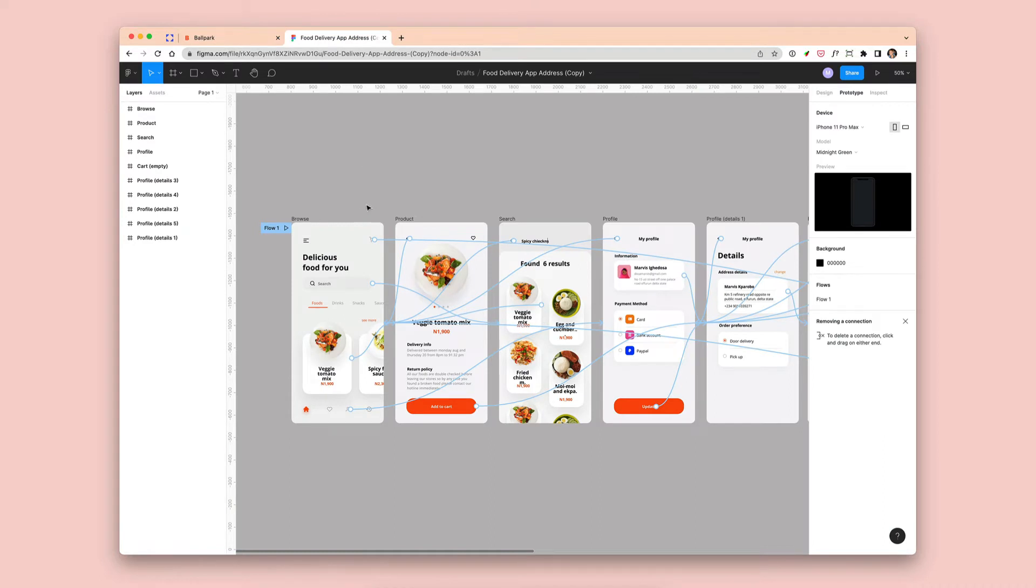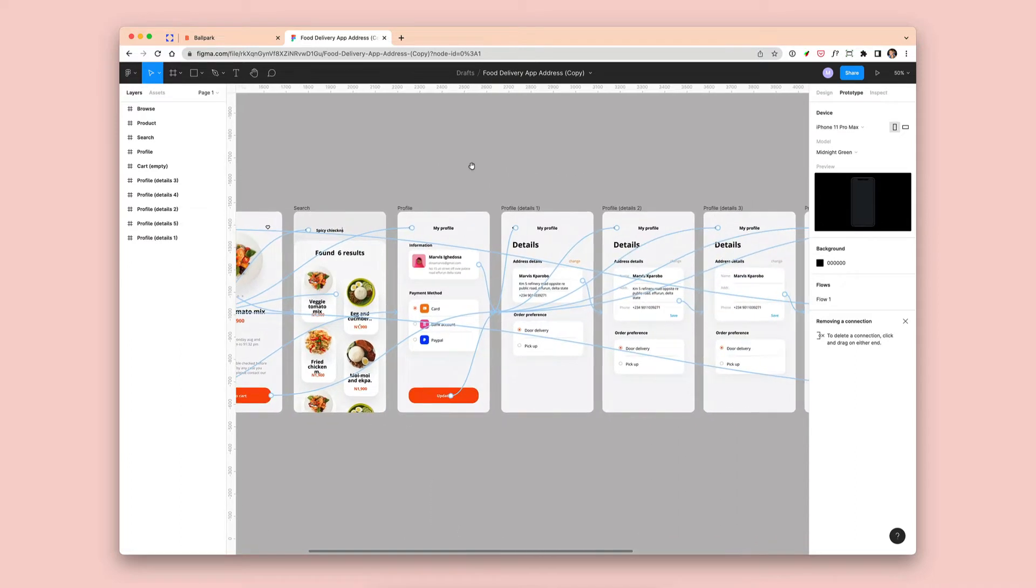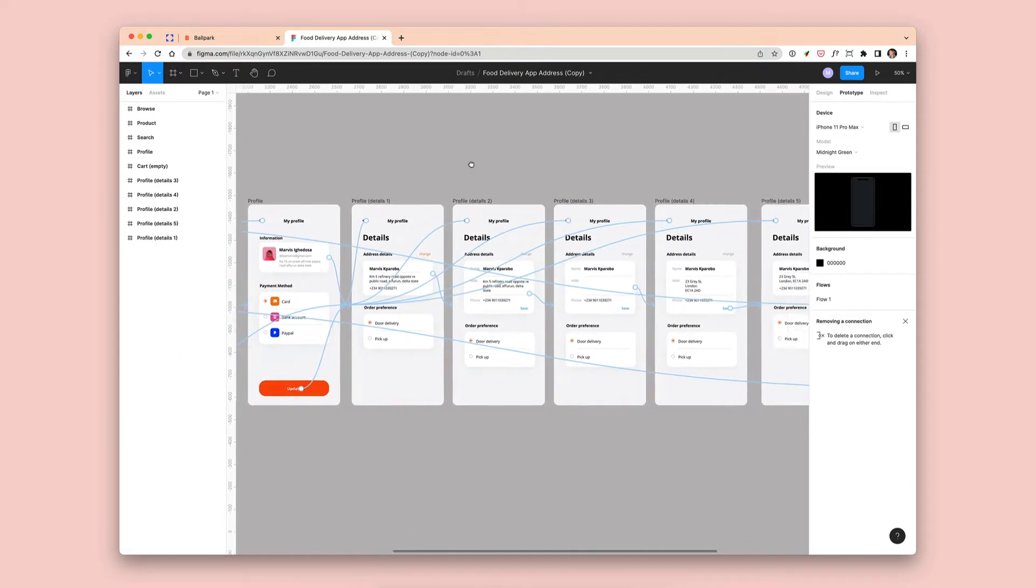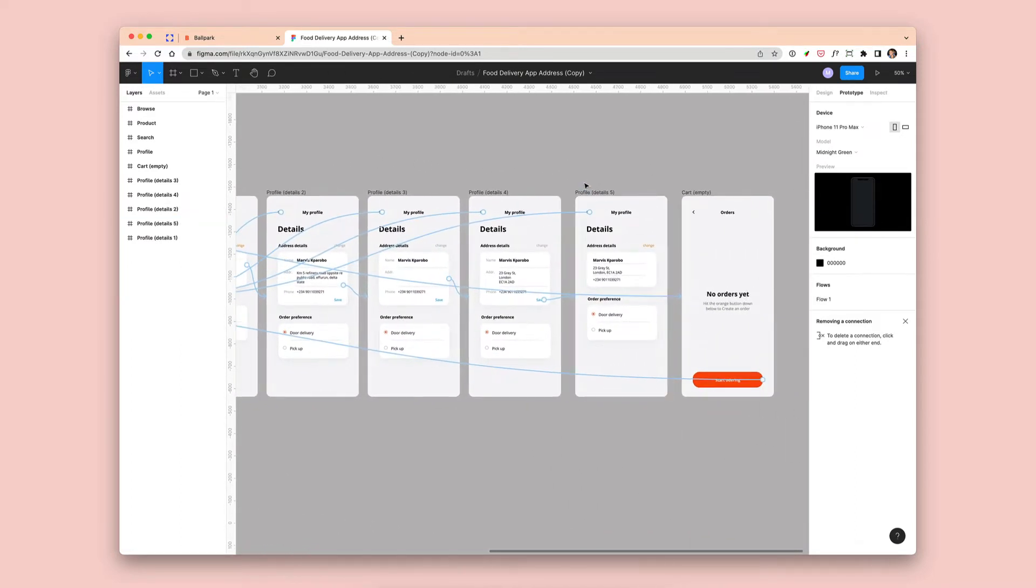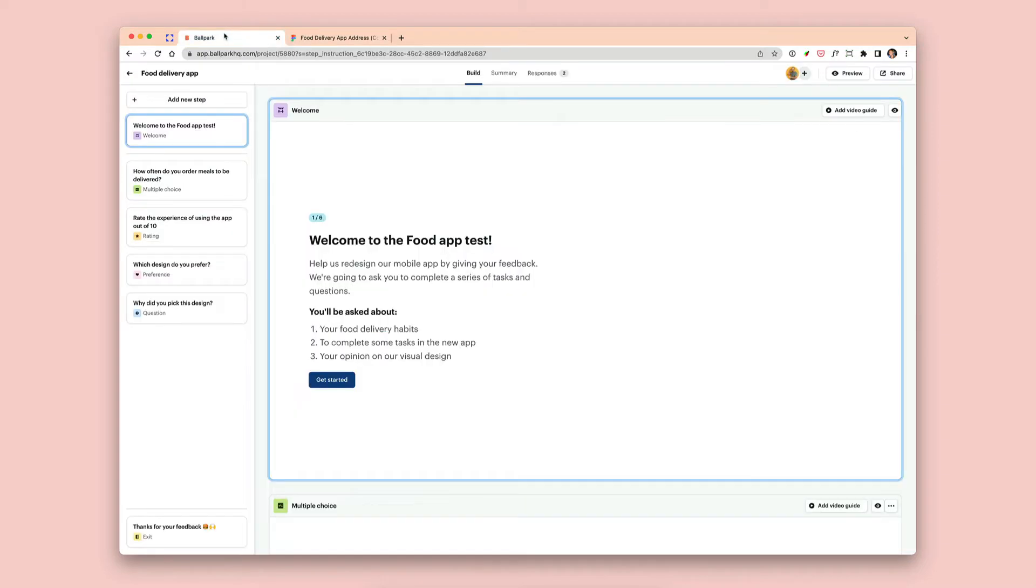So you can see I've got my Figma file here, and I've got a simple flow of a few screens which link together to get to a point where someone can change their address in the profile section of my fake app.